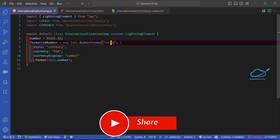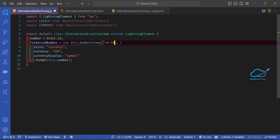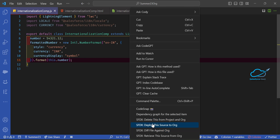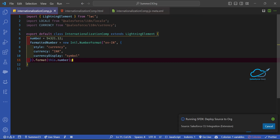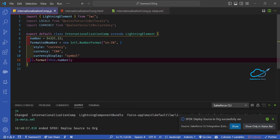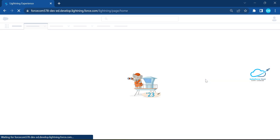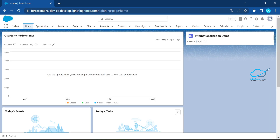You can change the currency based on your requirement. In the JS file, change the locale to 'en-IN' and the currency to 'INR'. Save and deploy the component, then refresh the page. You will immediately see the rupee symbol displayed before the amount.